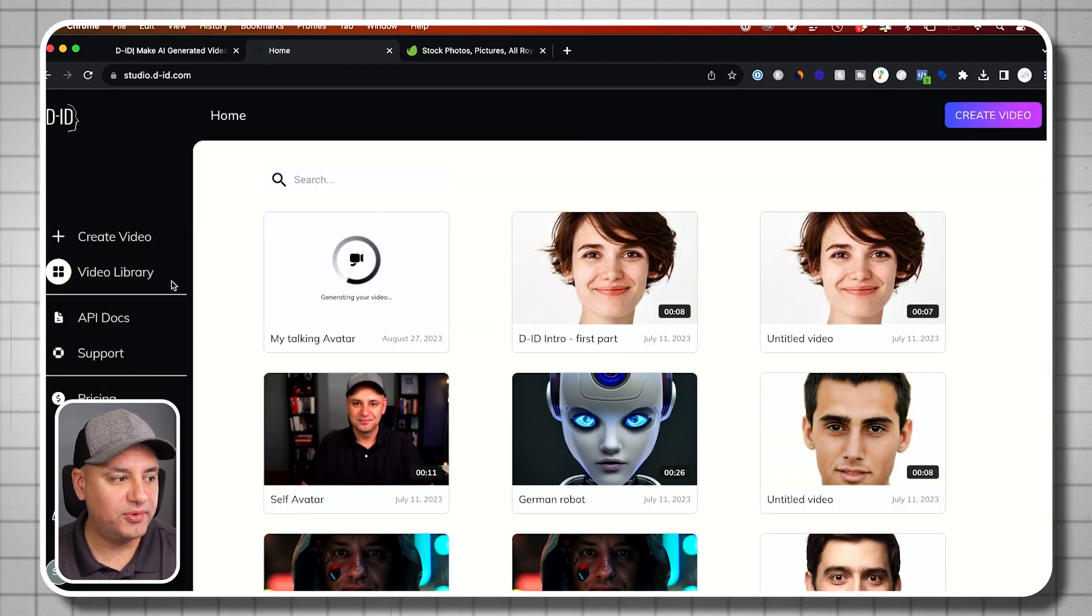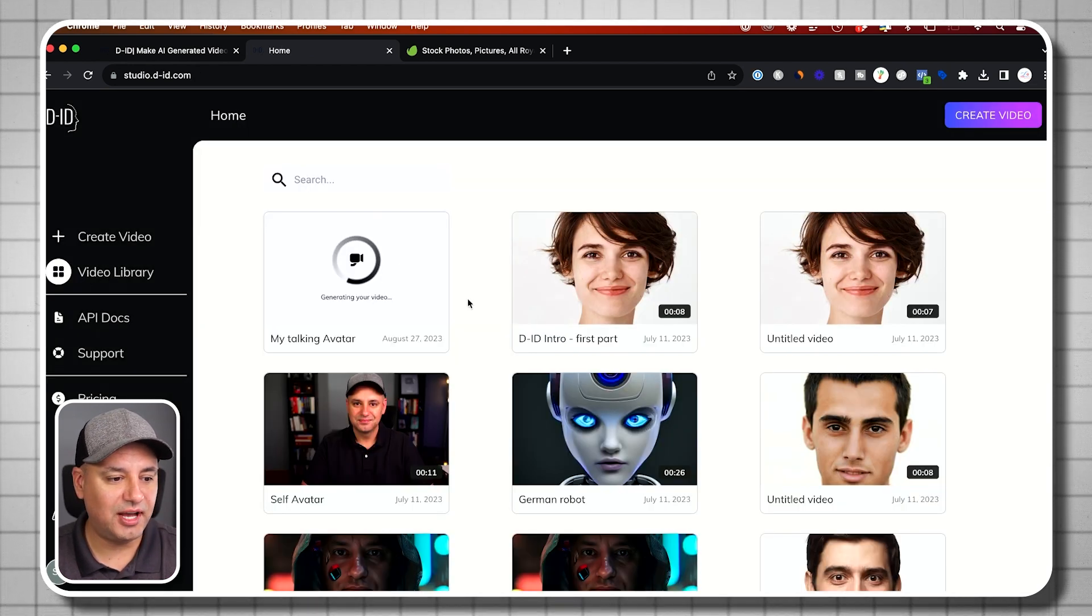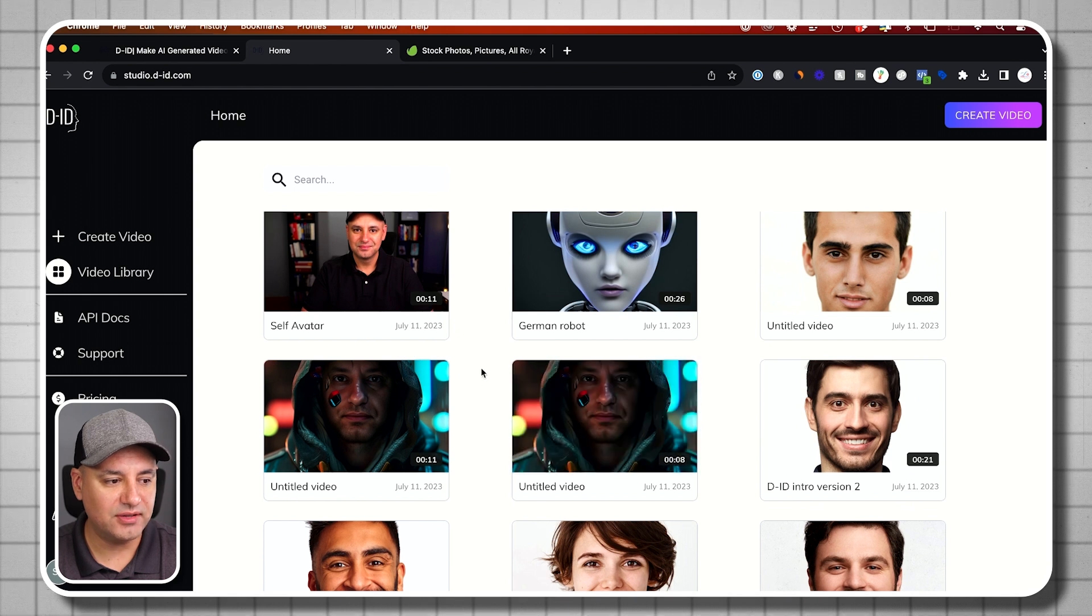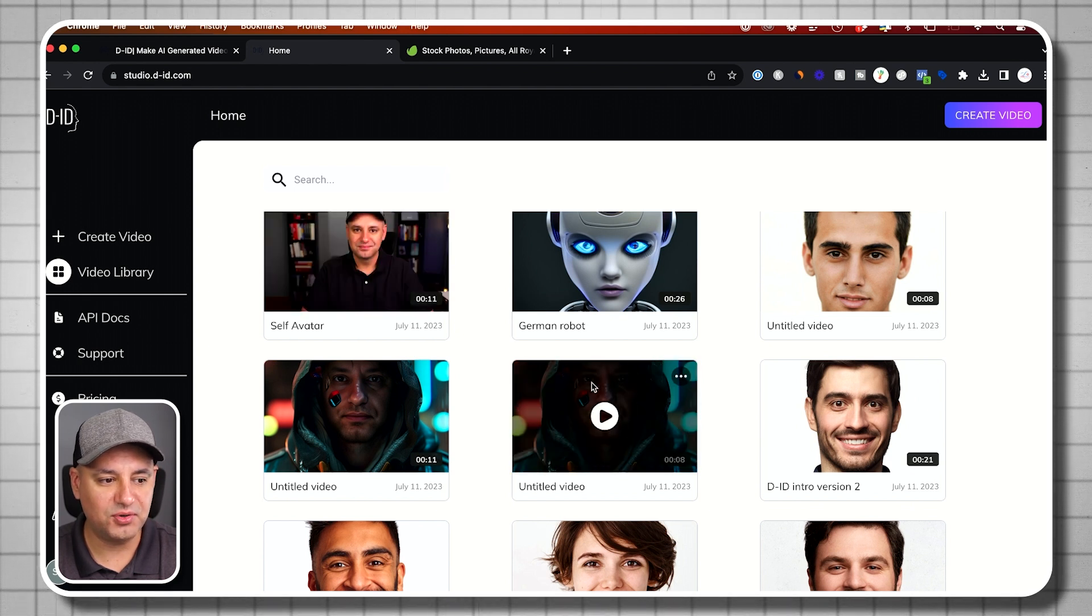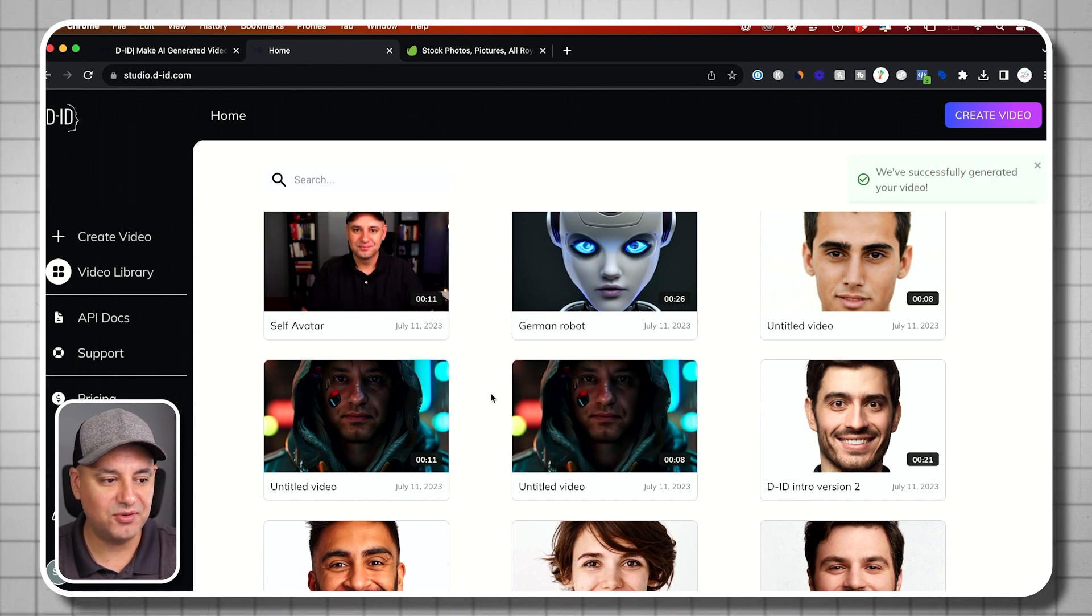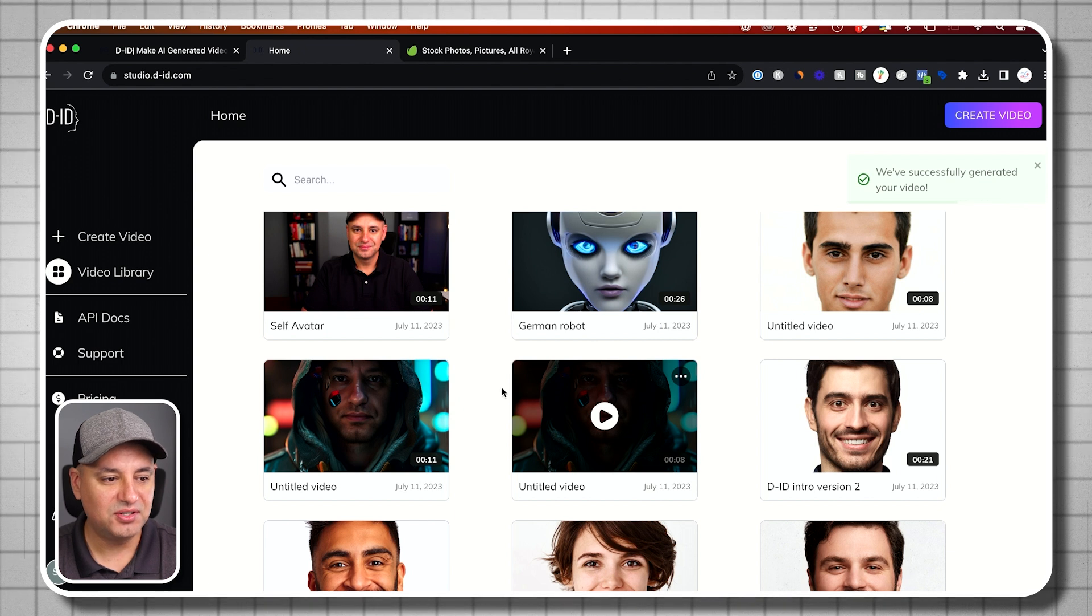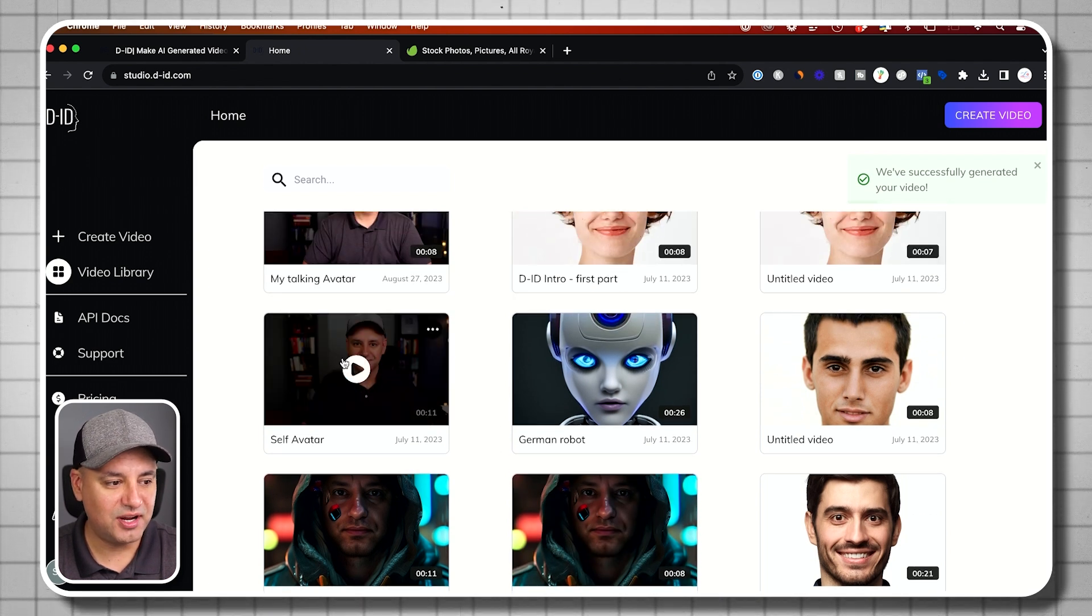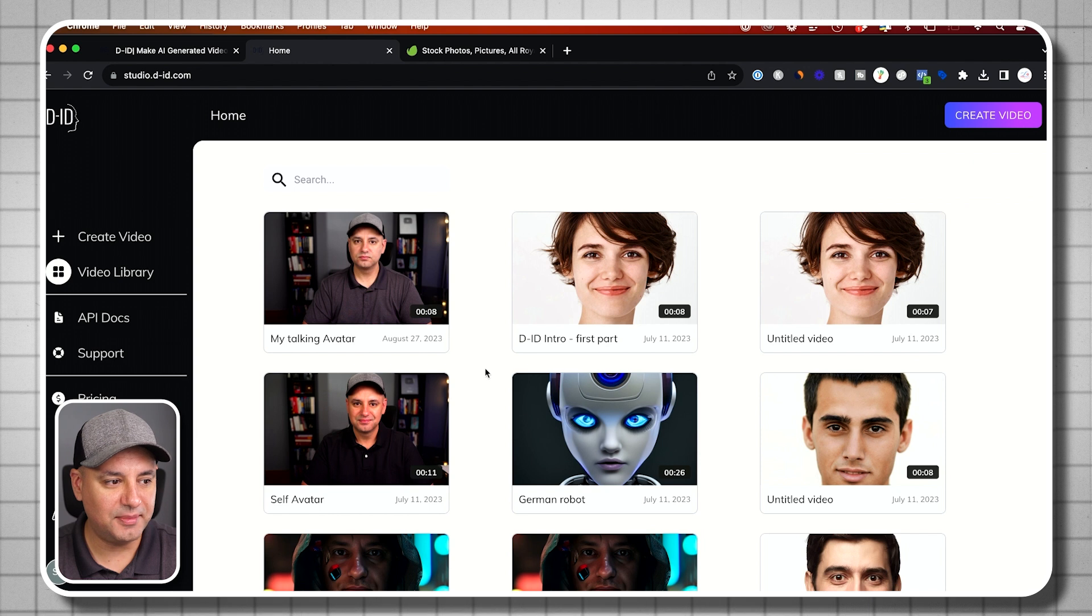And it's going to go ahead and generate that video. And this is under the video library. So everything you've generated in the past, I've done this before with things I've created in Mid Journey, for example. And I've turned these into talking avatars. I tried this with a little bit of a smile. It didn't come out that good.